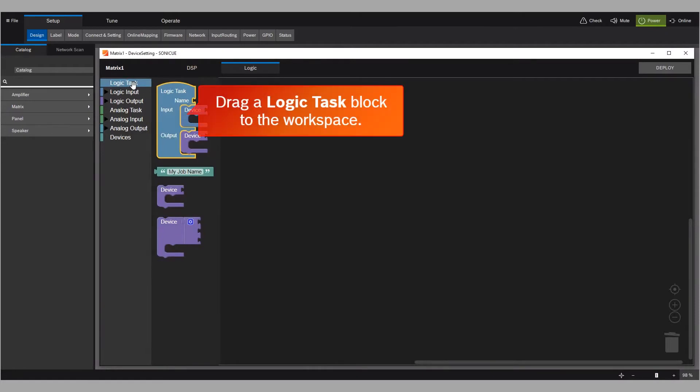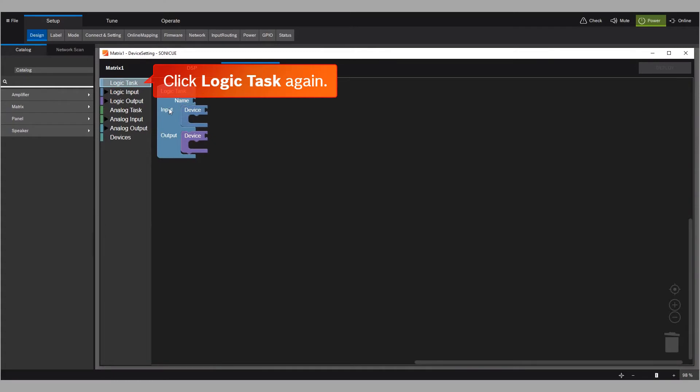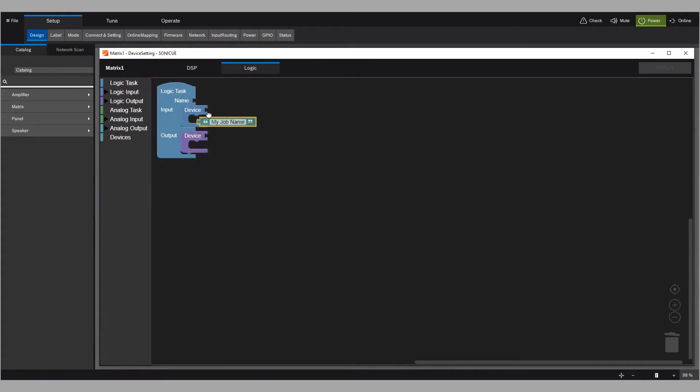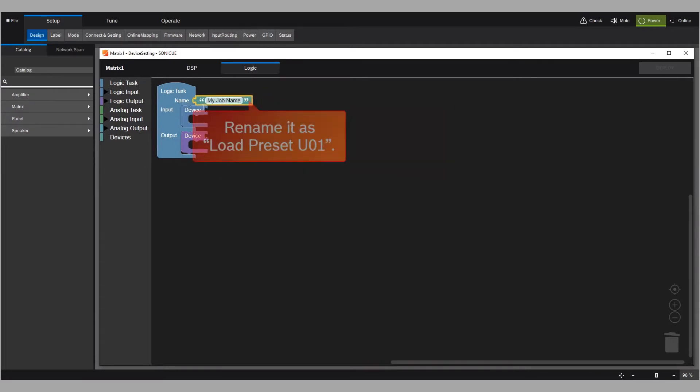Drag a Logic Task block to the workspace. Click Logic Task again, then add a block labeled My Job Name to the workspace and connect it to the Logic Task block by dragging it onto the Name Connection Cutout. Rename it as Load Preset U01.